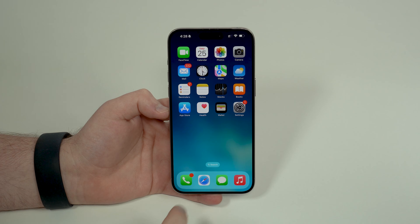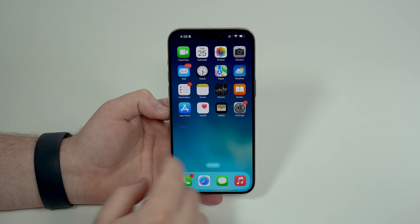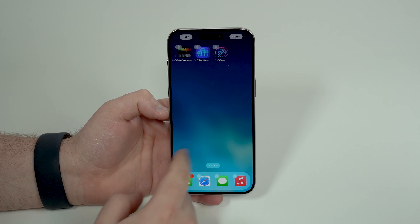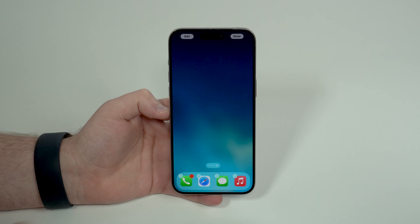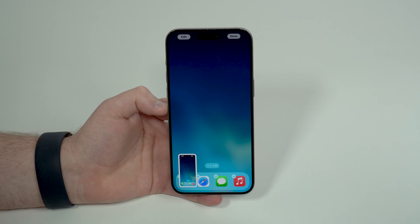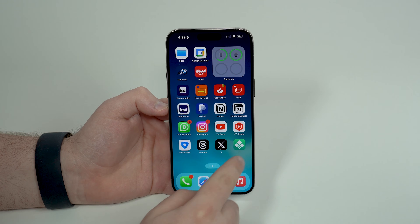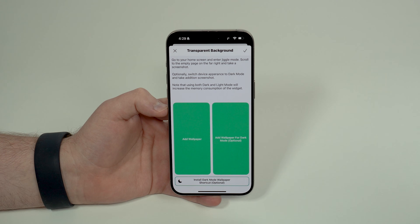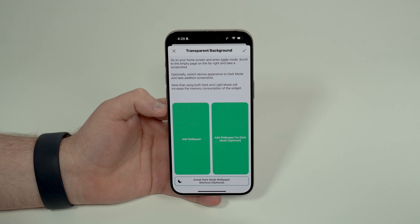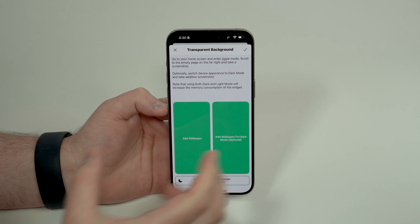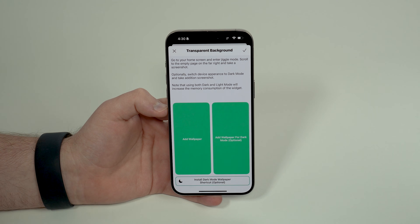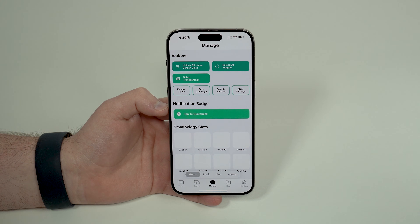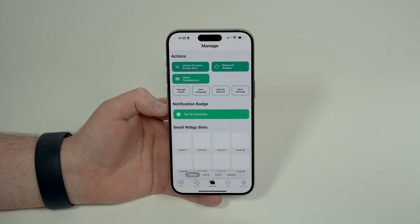To get that design, tap and hold on your home screen to get into wiggle mode, then slide all the way to the right until you reach the last page with no icons. Take a screenshot there, then tap done and reopen Widgy. Tap on Manage, then Set Up Transparency. Tap Add Wallpaper, select the screenshot you just took, tap done, and it'll automatically create a perfect transparency for you.